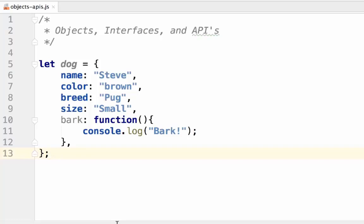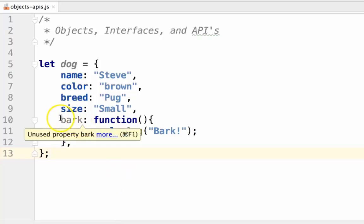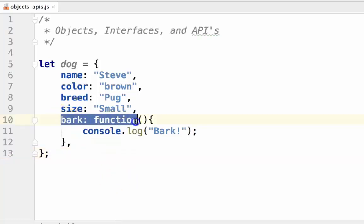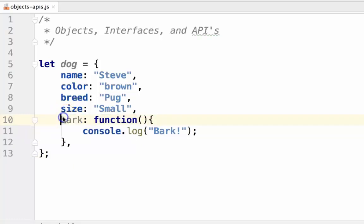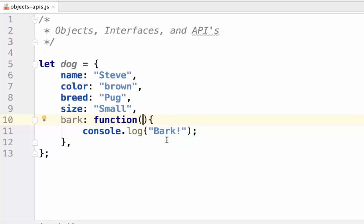This has to do with the functions of the object. The interface is the function's signature. The signature is the name, in this case bark, and the parameters. In this case, it has no parameters.